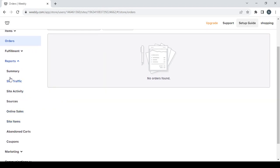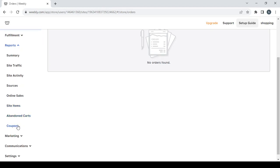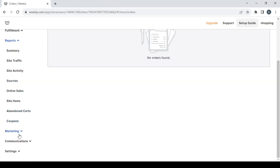Then we have the reports section. Here you have a summary if you want to see all reports together, or you can view each one separately, starting with site traffic, site activity sources, online sales, site items, abandoned carts, and coupons.